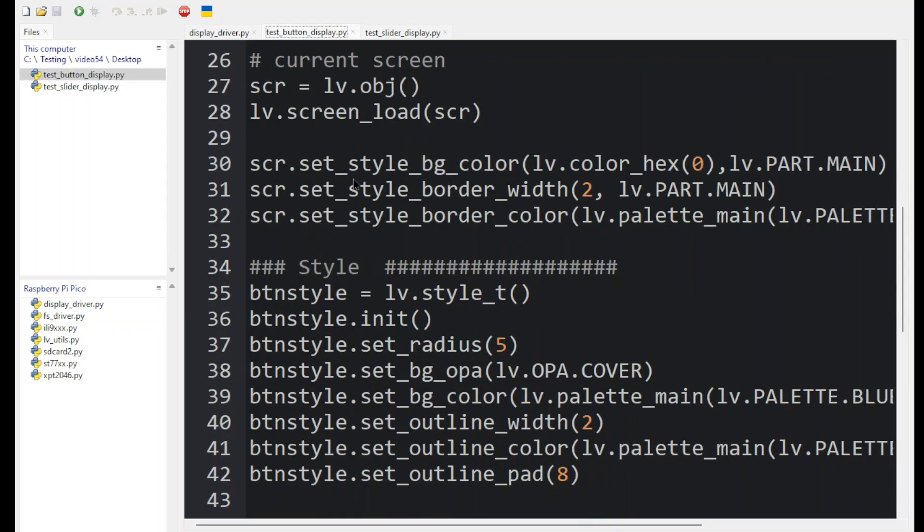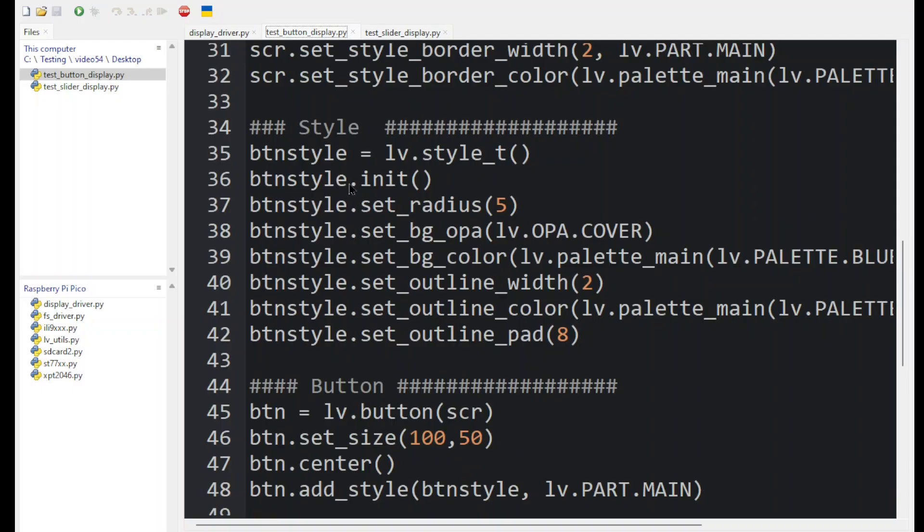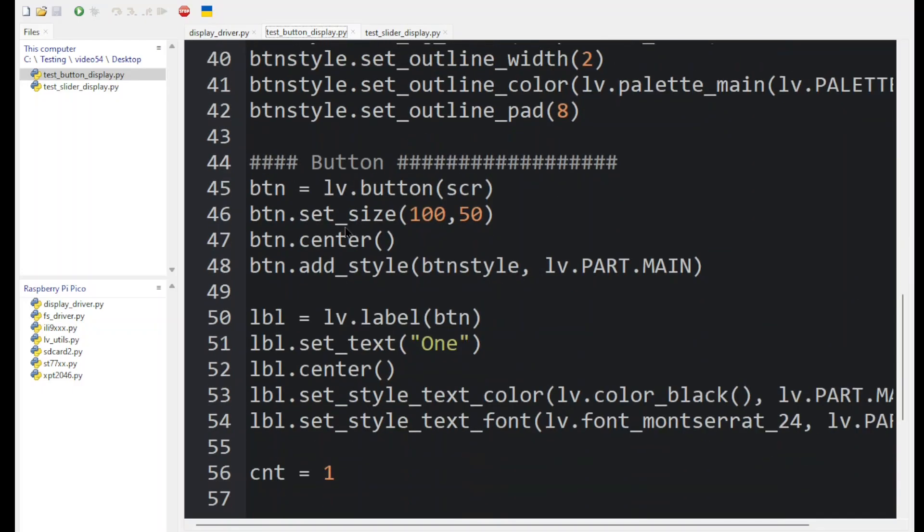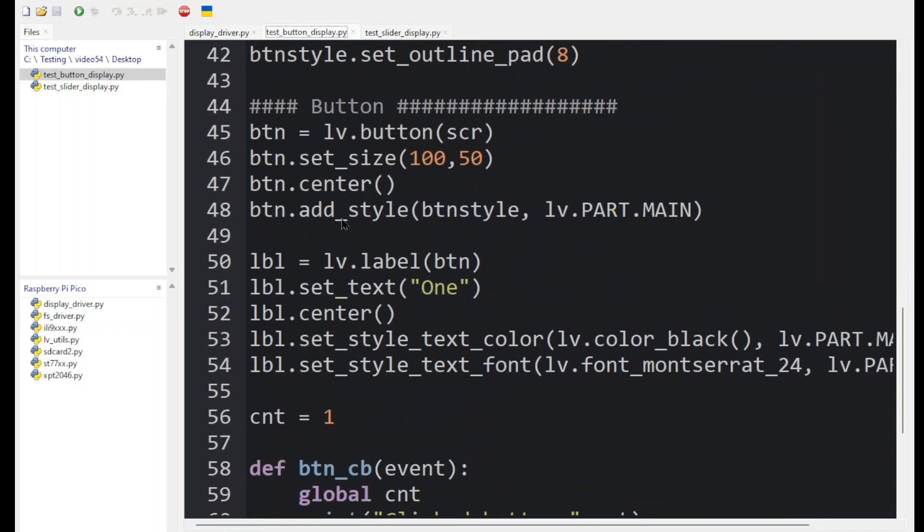We then set a border around the screen. Here we're setting a style for the button. Now we're defining the button, which we're putting in the center of the display, and applying its button style.